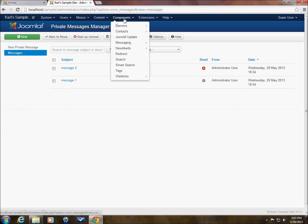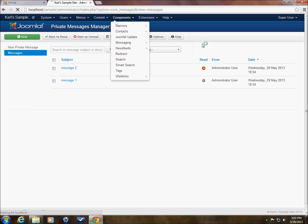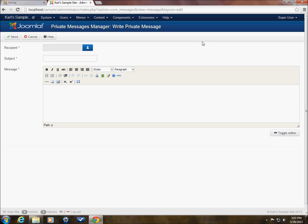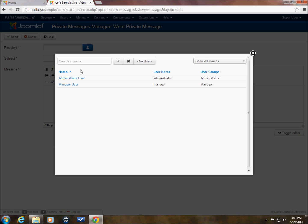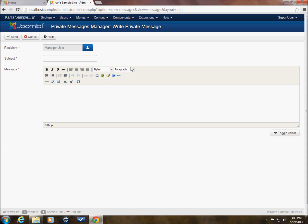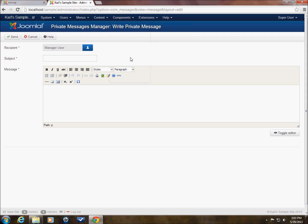And now when we go to messaging, new private message. And we want to send something to the manager. Hey, look at that. Manager shows up. And the manager also now has access to this messaging feature within the back end of Joomla. OK. So we could write a message to the manager if we wanted to.